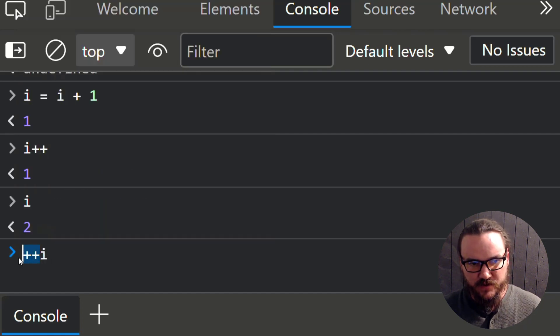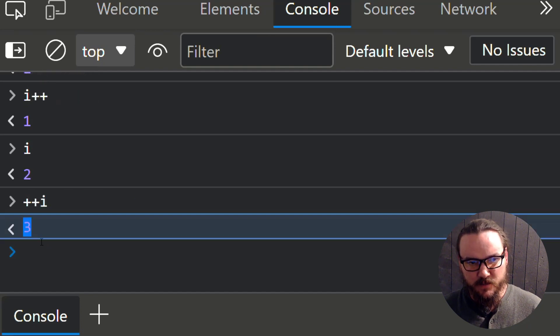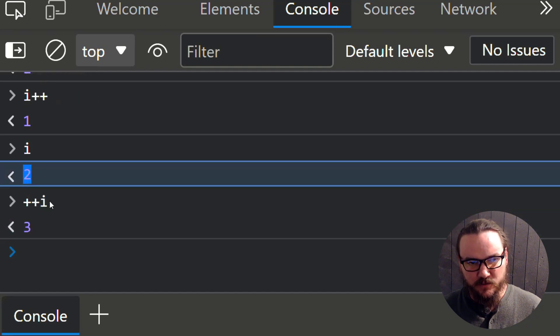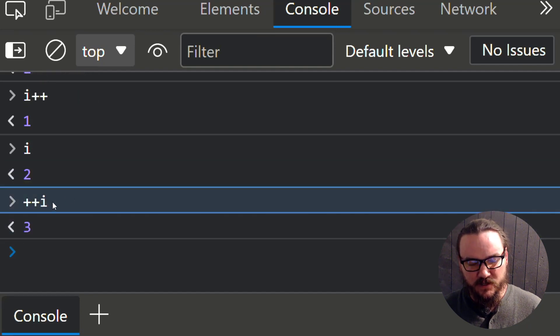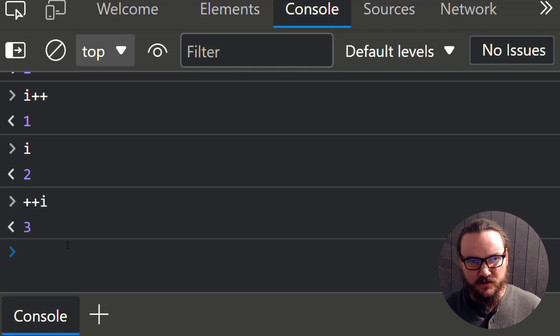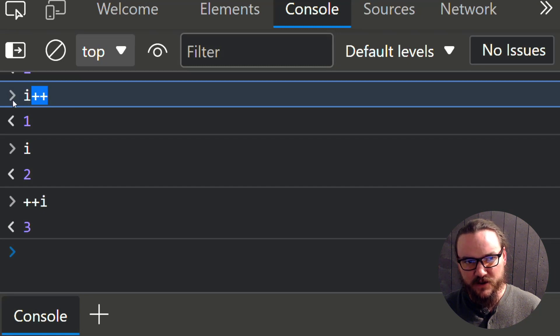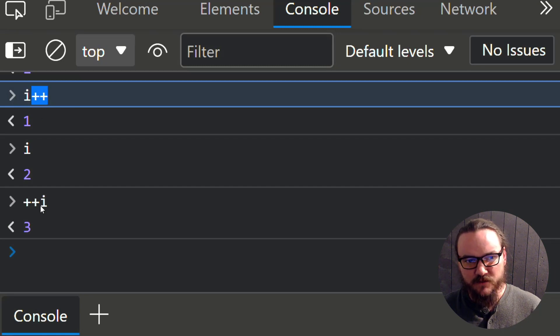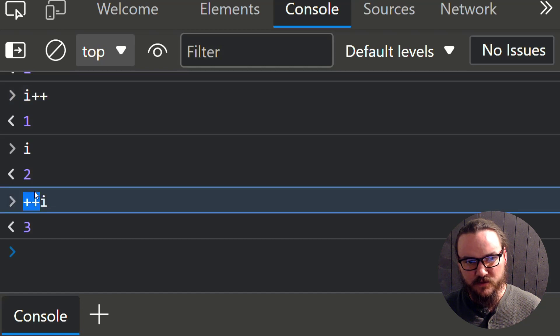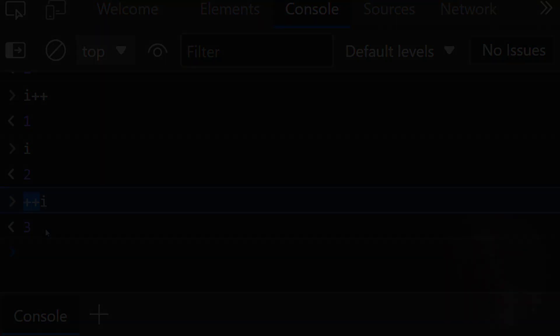This is called a prefix incrementer. In this case, we get back three. i was two previously. It got incremented by one, and now it's three. So that's the difference. If you use the postfix, it's going to return the value of i prior to it being incremented. If you use the prefix, it's going to return the value of i after it's been incremented.